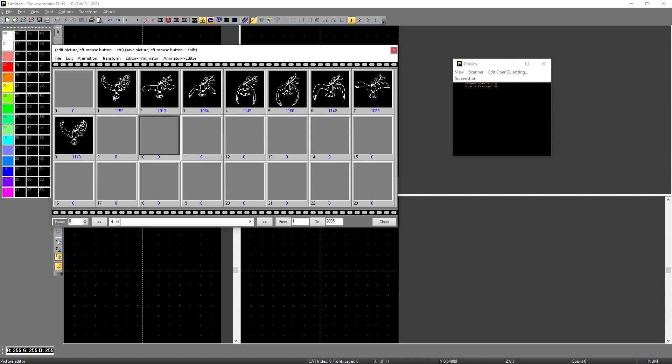So what you see is that this ILDA animation consists of eight frames. So it's an eight frame animation. It's like a stop motion movie. Basically we have frames that create the animation.